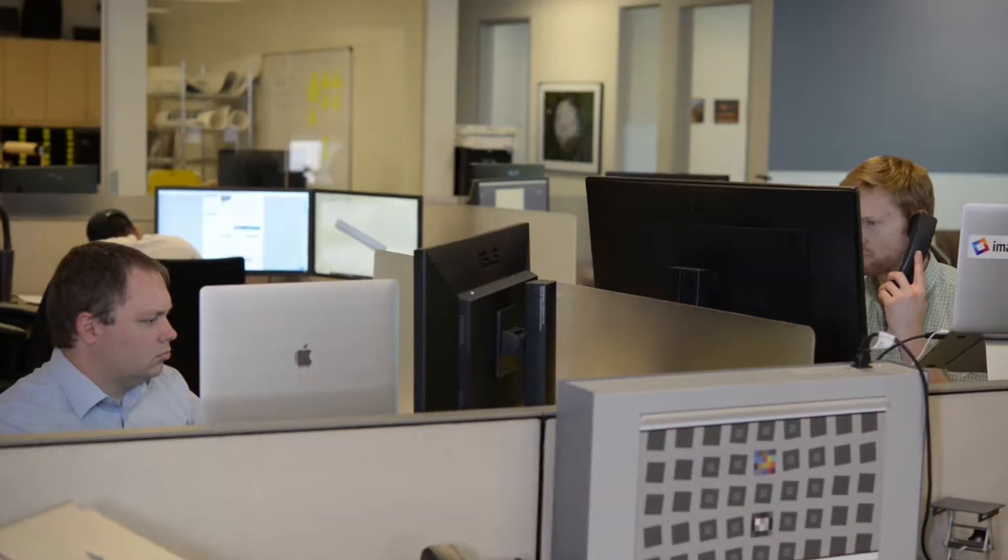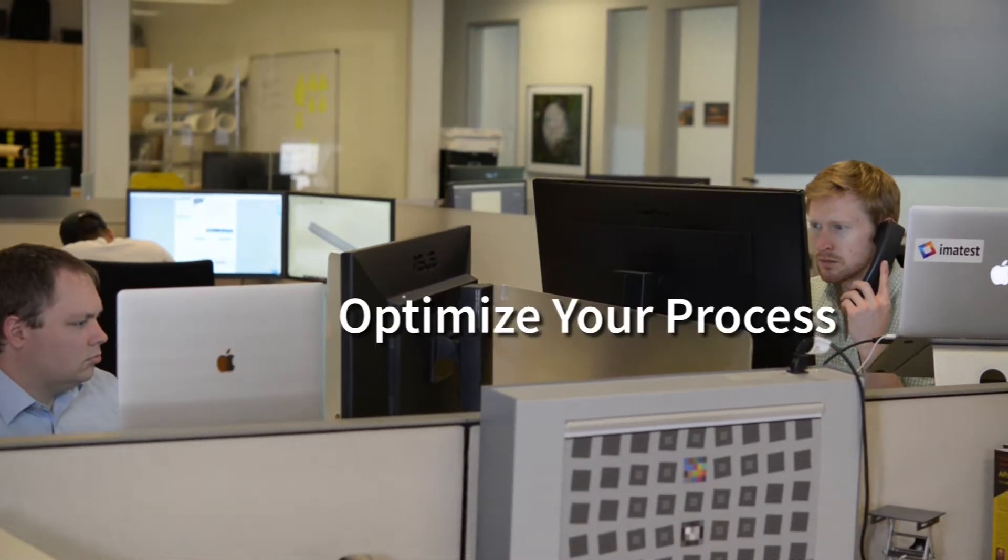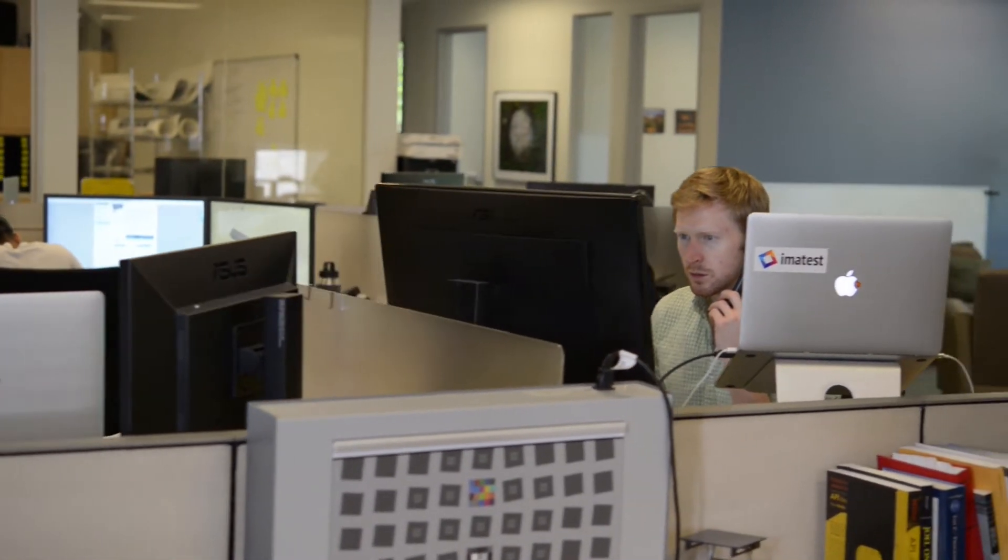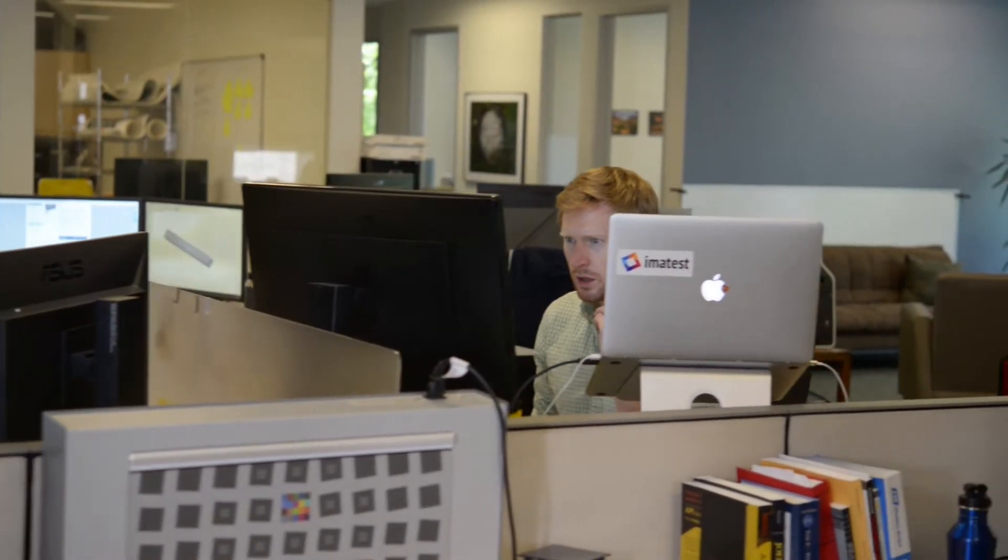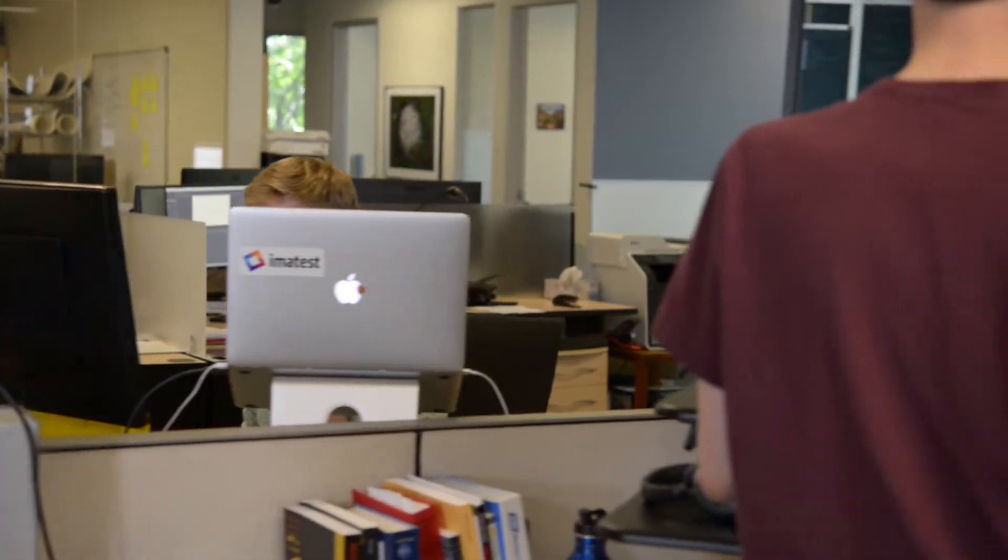Support teams are available to help optimize your testing process and apply imaging science to your performance challenges.